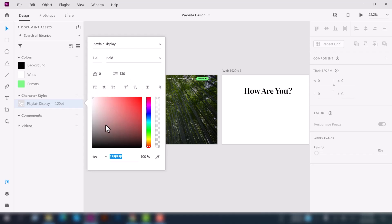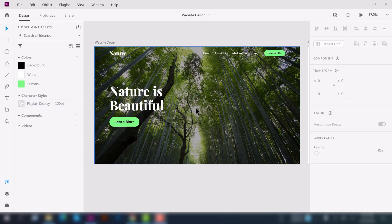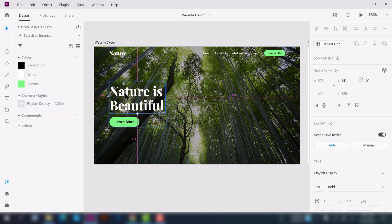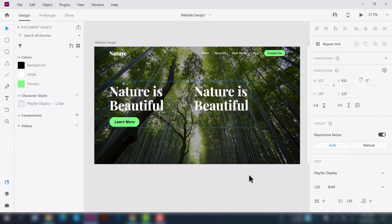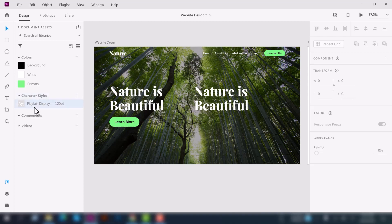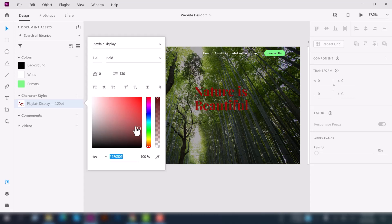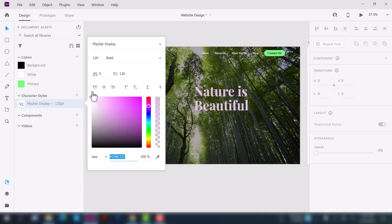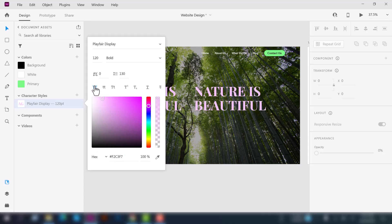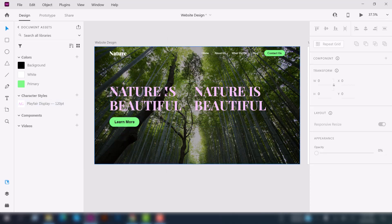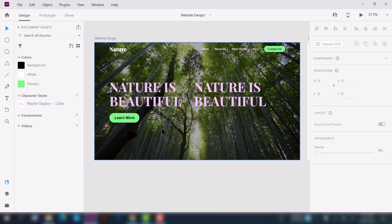To see the character style in action, duplicate this text element and select the character style. If you edit it and change its color, it will automatically change the color on all linked elements — you can see the difference. This is how you can use character styles.